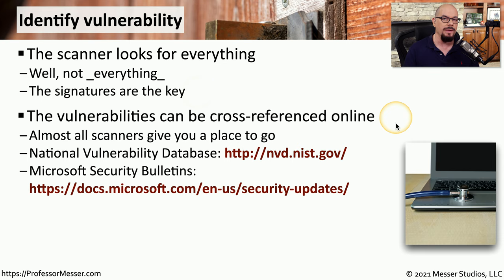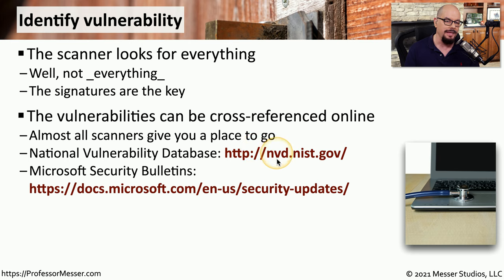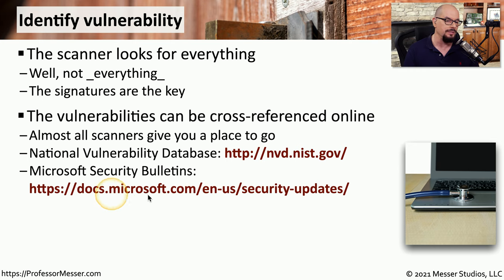There are many places to find this information. One of the most popular is the National Vulnerability Database at nvd.nist.gov, and of course we can always find our Microsoft security bulletins on the Microsoft.com website.